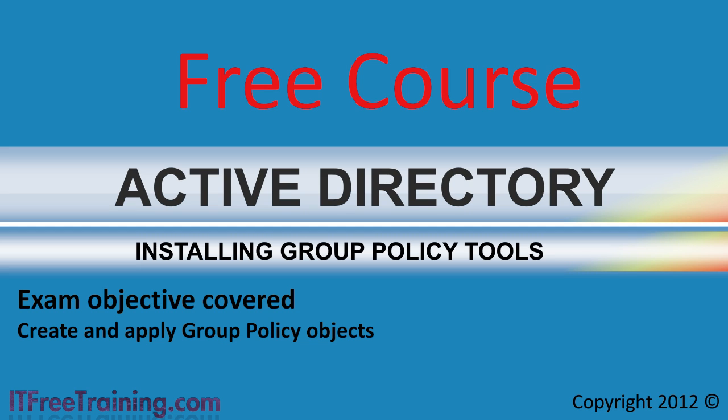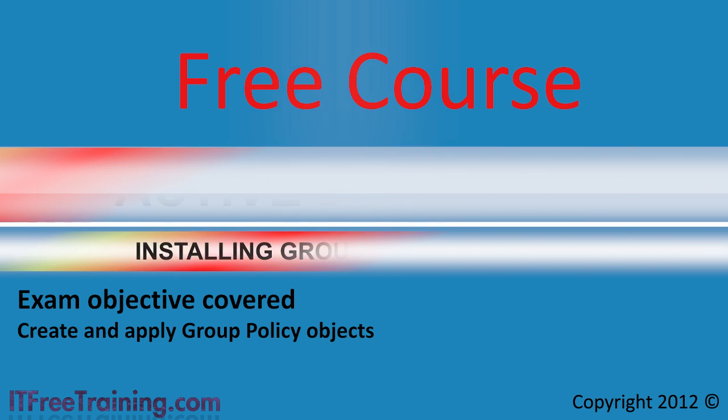I will also look at how to centralize the ADMX tools required from your group policy on your network. After viewing this video you will be able to effectively administer group policy from your client computer rather than using a server. The client computer can be the latest operating system or running an older operating system like Windows XP.